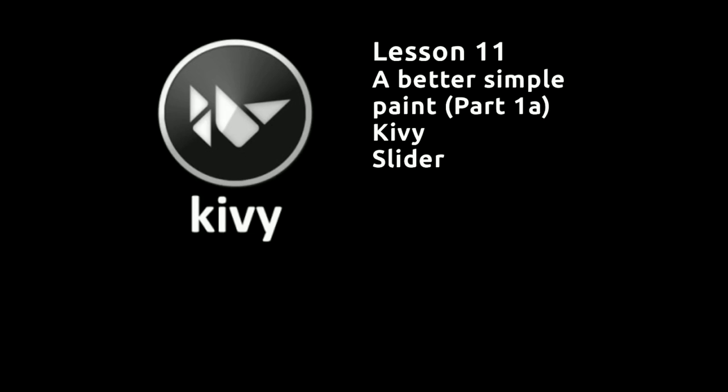In lesson 10, we looked at a very simple painting program, which I said we're going to develop over the next few lessons.